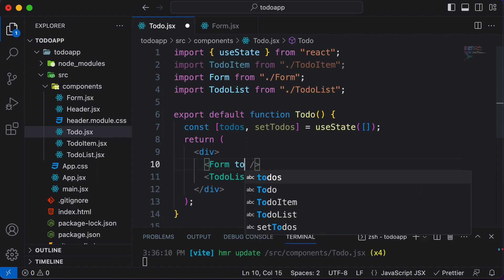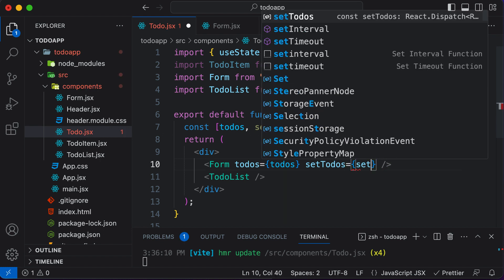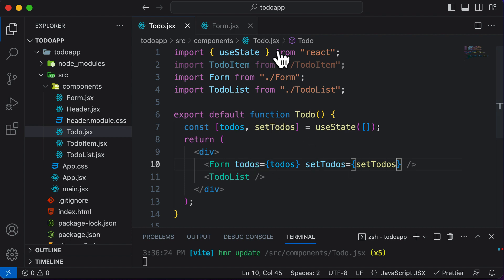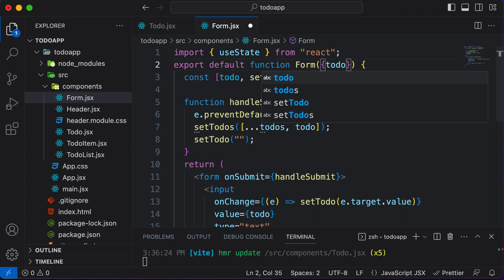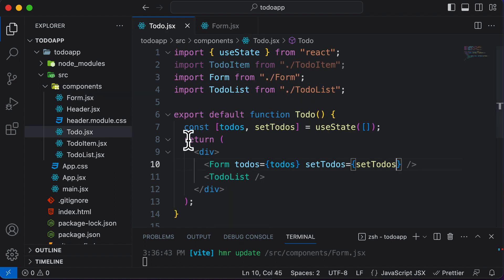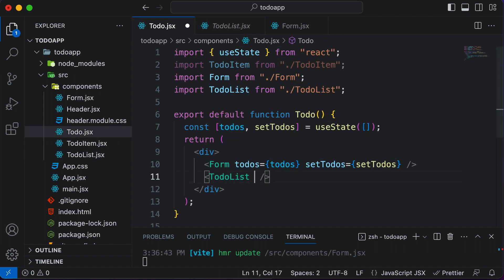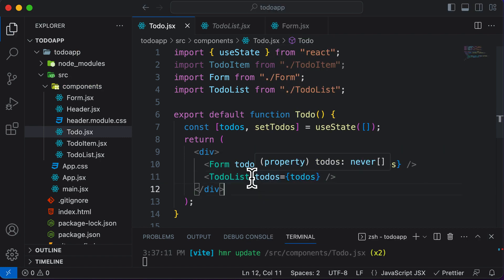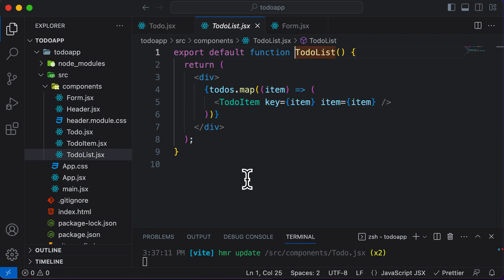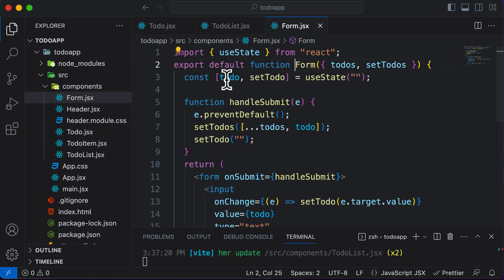Now that the todos state is in the parent, we pass it as props to both components. To Form, we pass todos and setTodos. The Form component then accepts todos and setTodos as props. It already has its own todo and setTodo state locally. For TodoList, we only pass todos since it does not need setTodos. TodoList accepts todos as props.